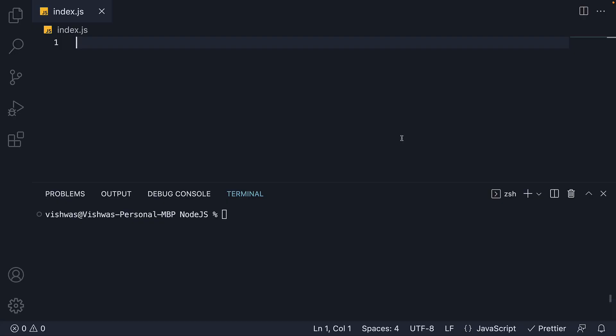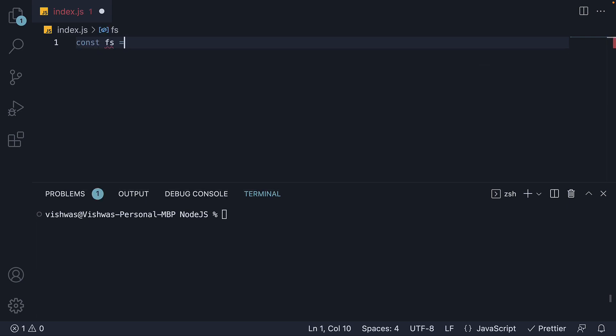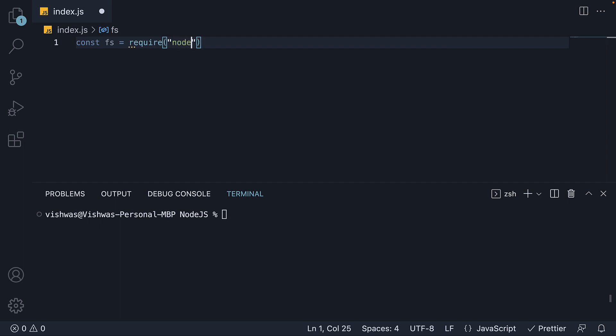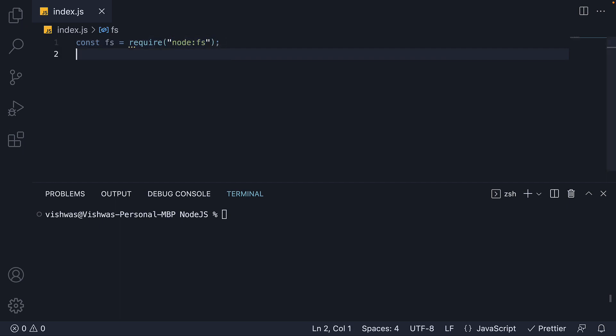I am here in index.js which is our main module. It is empty to begin with. To make use of a built-in module, we first have to import it. And to import a built-in module, we use the require function. So at the top, const FS is equal to require node colon FS. Here FS is the name of our built-in module. Once we have the module loaded, we can access the various properties and methods exposed by the FS module.